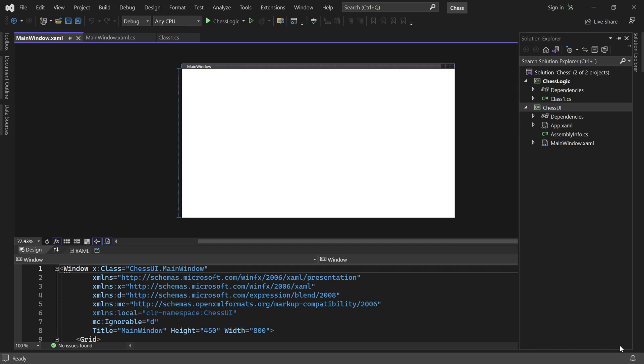The ChessUI project will contain the user interface for our game. It is responsible for showing the game on the screen and handling user input from the players.